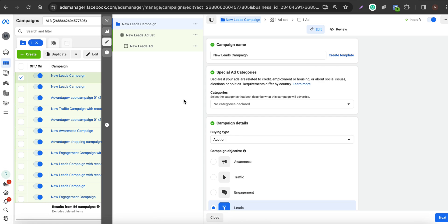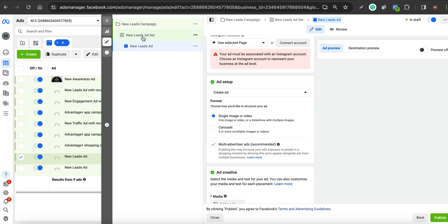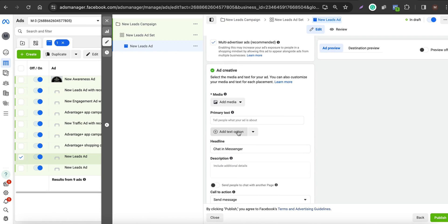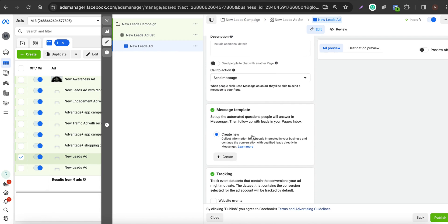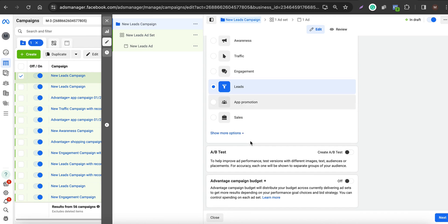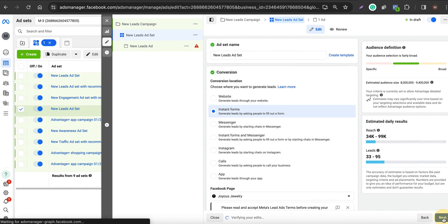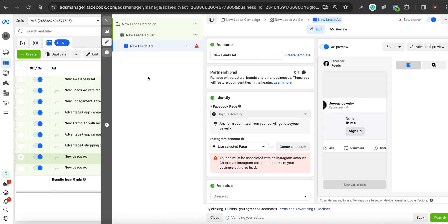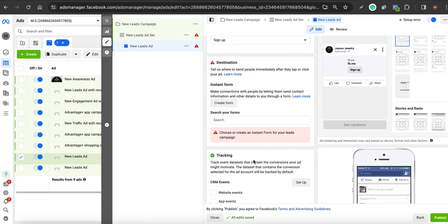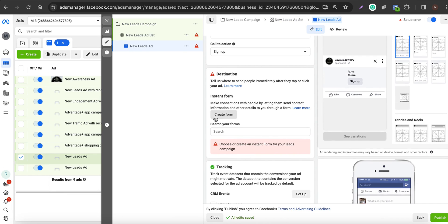In Ads Manager itself you can also create your lead form. Go to the lead ad section, choose 'Leads,' click Next, make sure you choose 'Instant Forms,' and click Next. You will then have an option to create your lead forms.